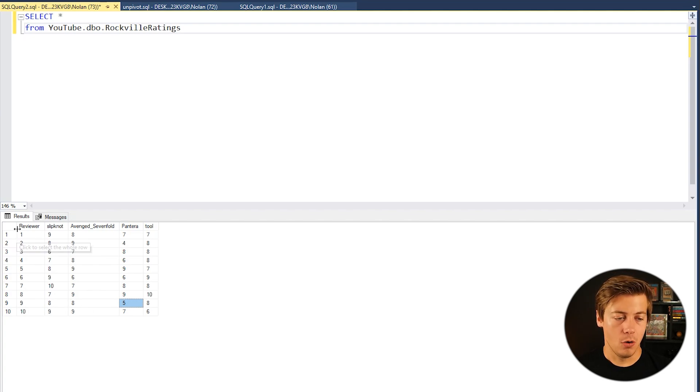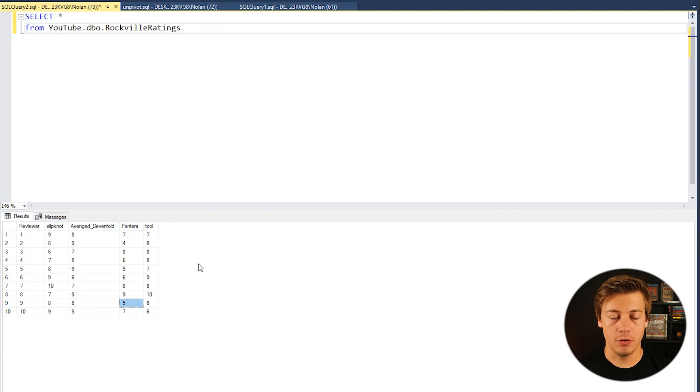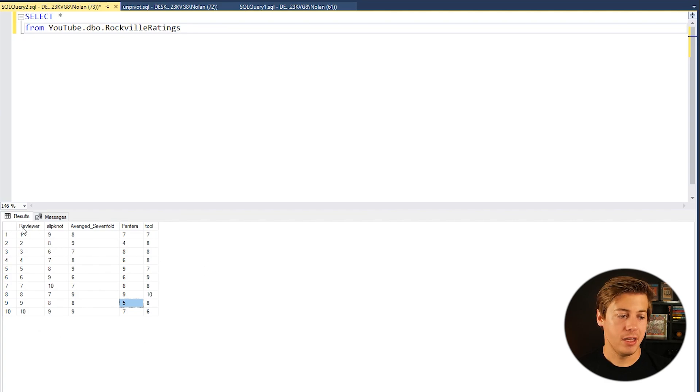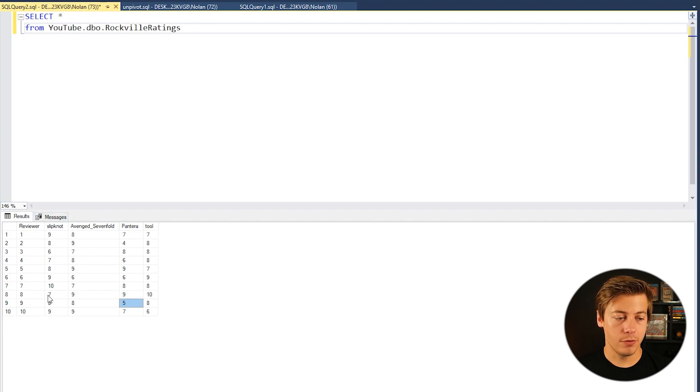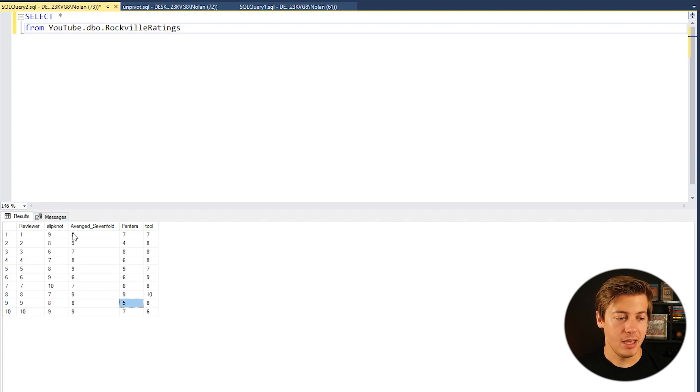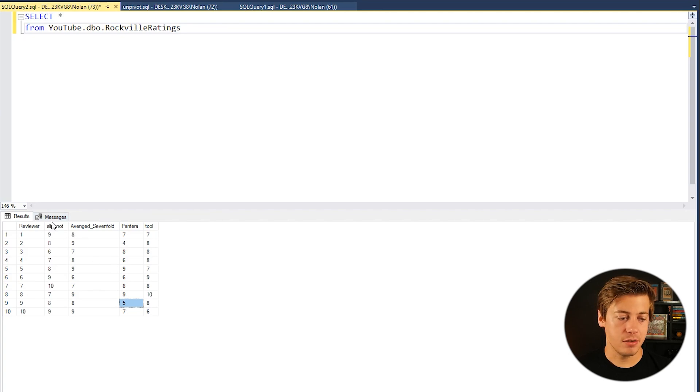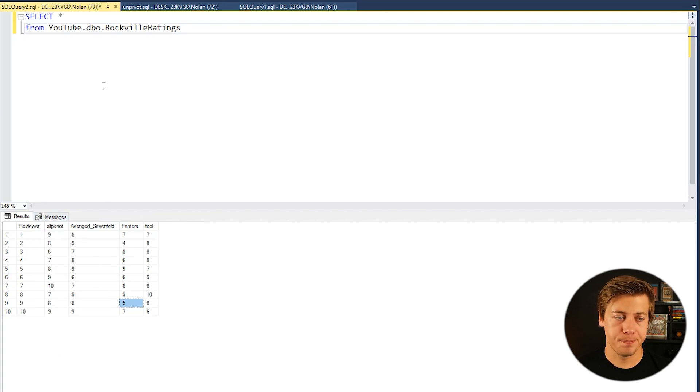So we're going to be doing the UNPIVOT on this table over here and essentially what we're going to have is a reviewer, then we're going to have the band over here as part of a column, and then also the rating. So this table is going to be completely transformed.